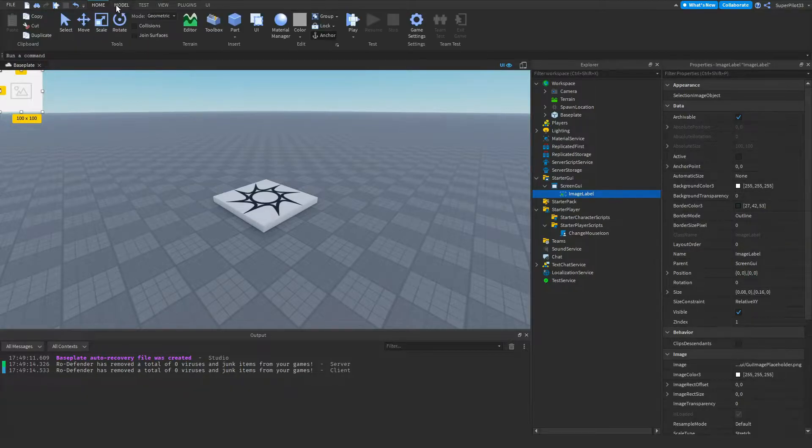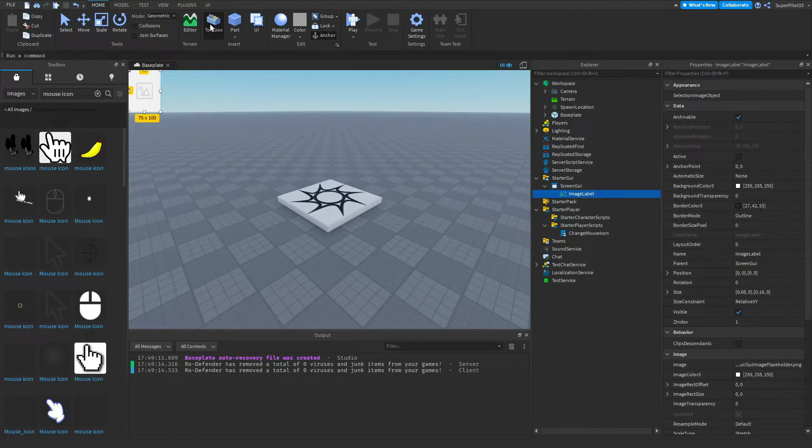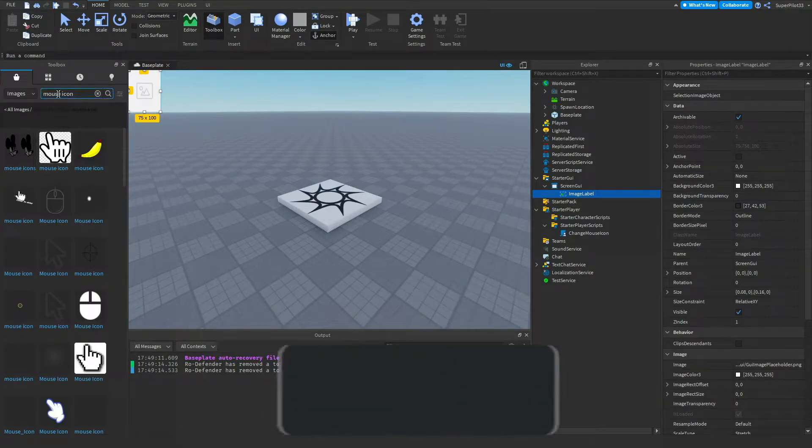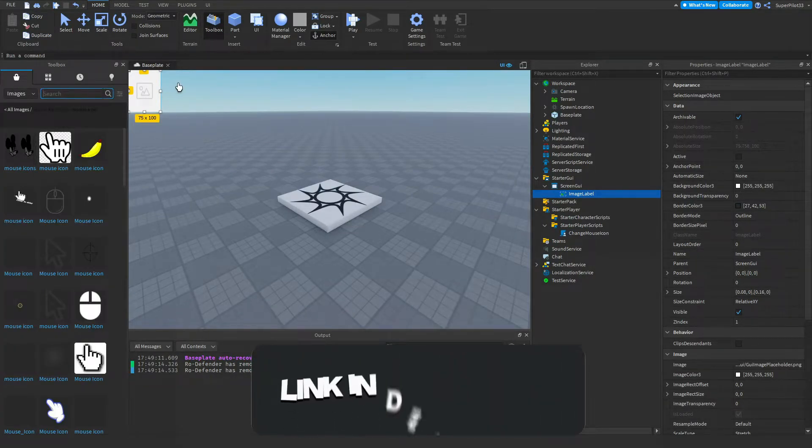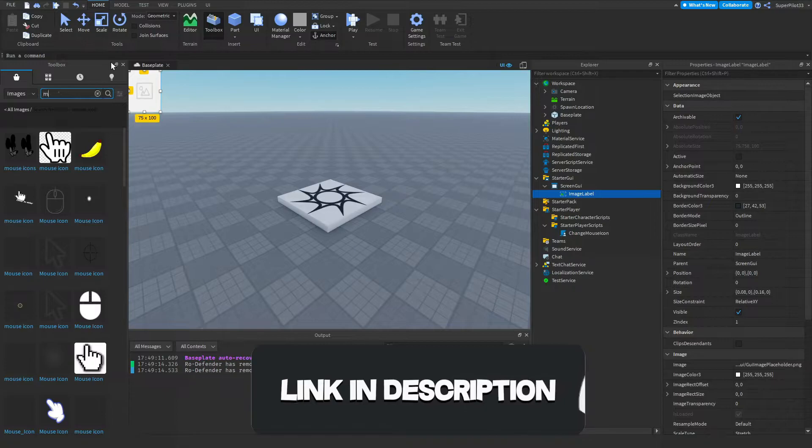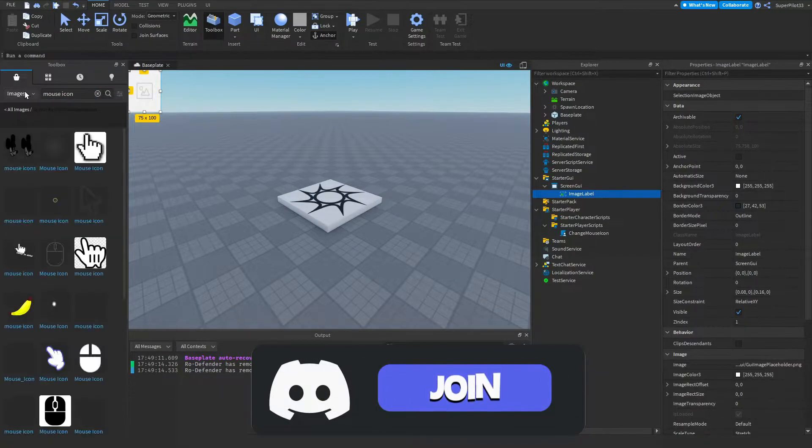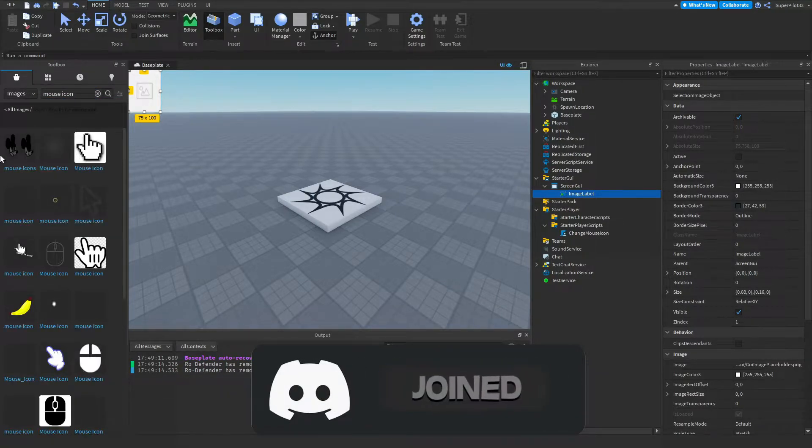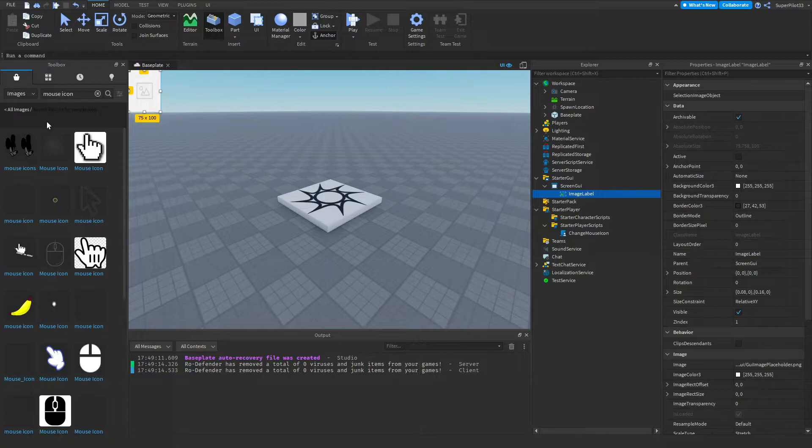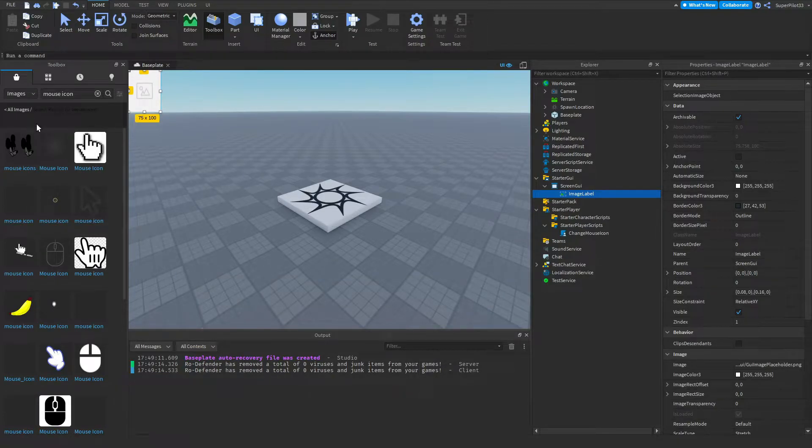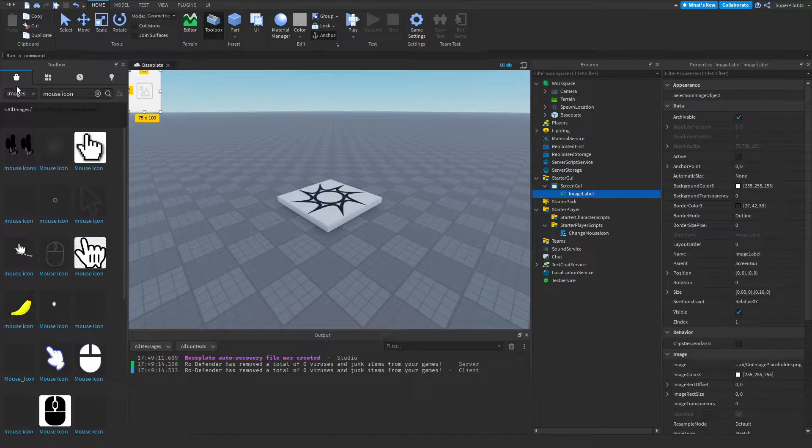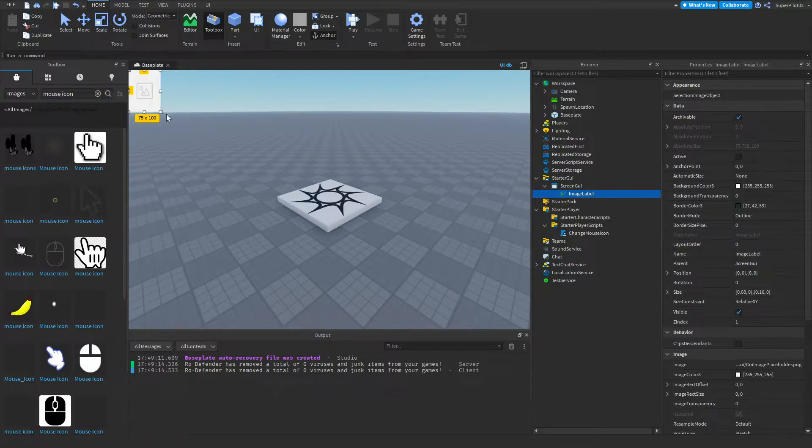The next thing you want to do is go to the toolbox and search up whatever mouse icon you want. I'm going to be typing mouse icon and then selecting one. But for you guys what you can do is upload your own icon obviously through the Roblox Marketplace and then with that you can actually take the ID for that. But I'm not going to be getting into all of that.